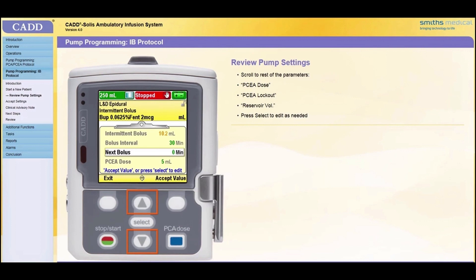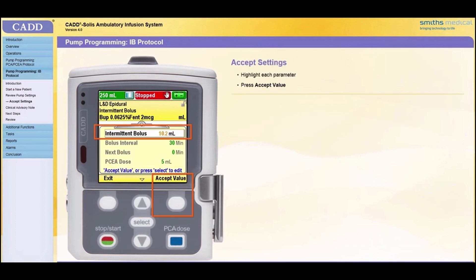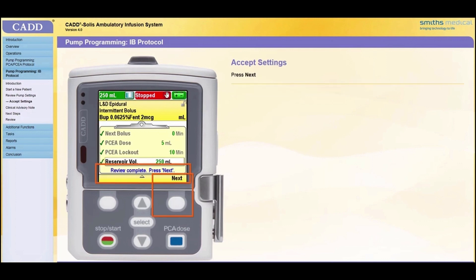Continue to scroll to the rest of the patient-specific parameters until all have been reviewed. If any value needs to be edited to match the physician's order, press Select and edit the value. Once all values are correct, use the arrow keys to scroll up or down to highlight each parameter and press Accept Value. A green check mark will appear next to each value you accept. Depending on your facility's policy, a second nurse may perform this step. All parameters must be accepted before the infusion can be started. Once all values have been accepted, the review is complete. Press Next.